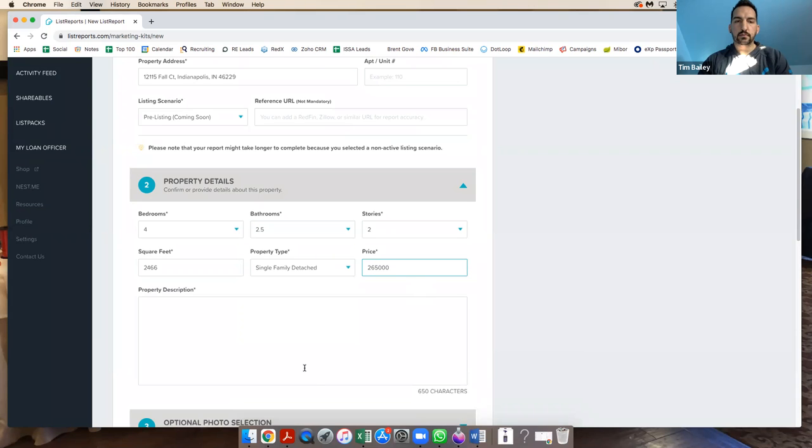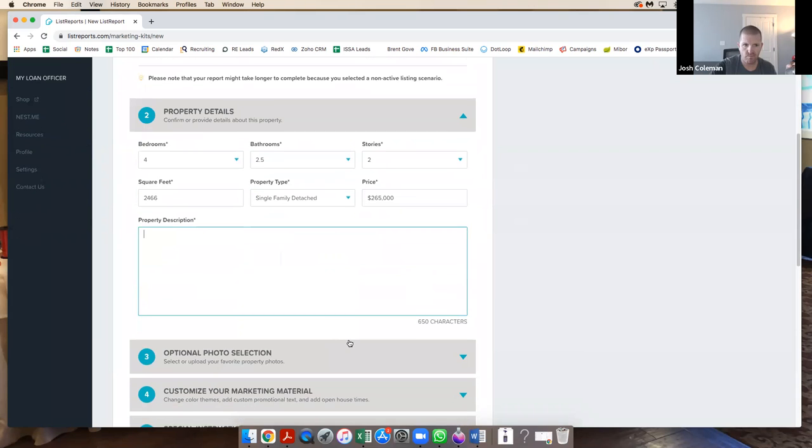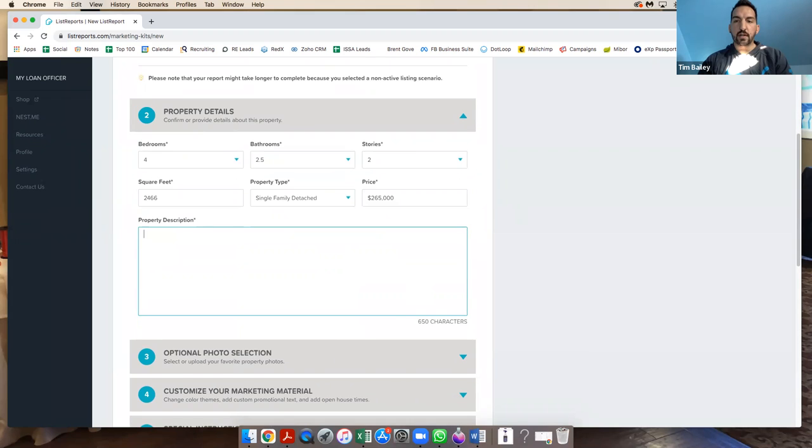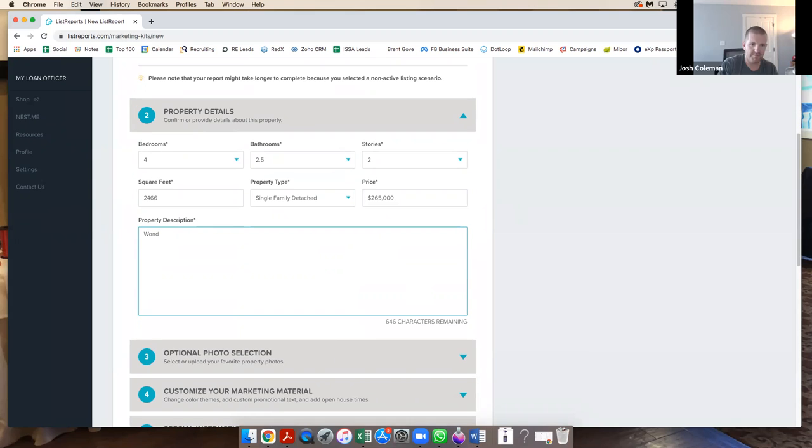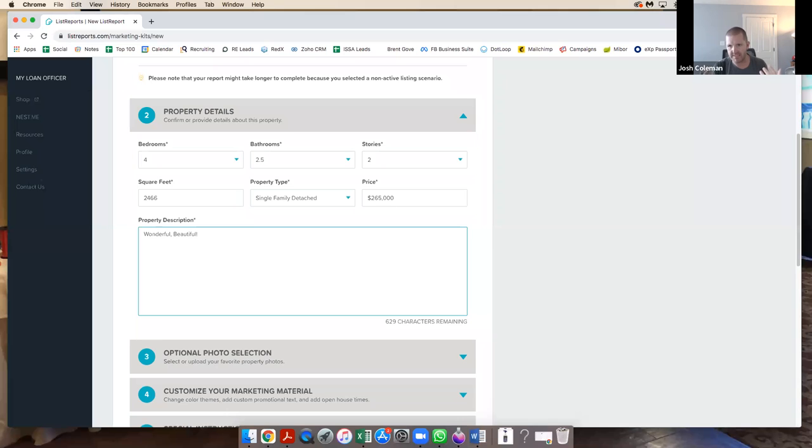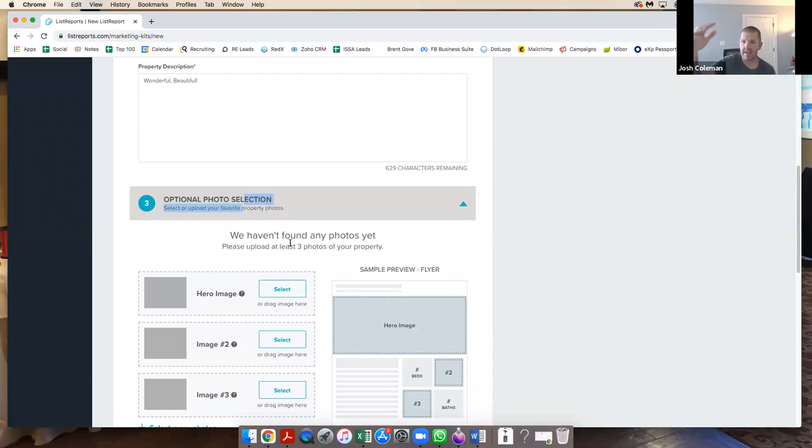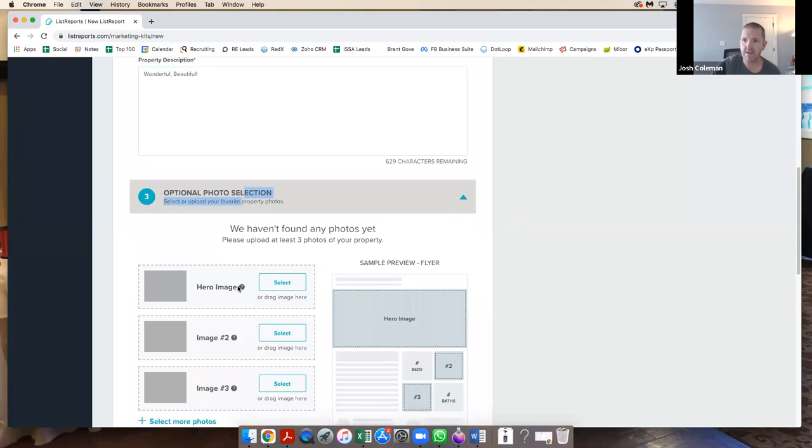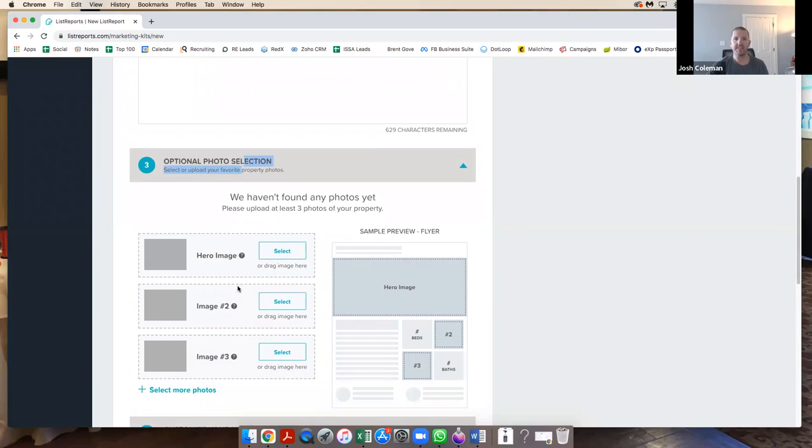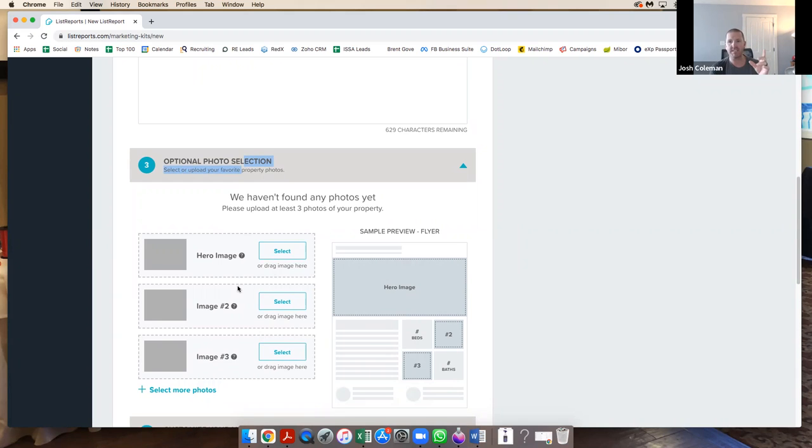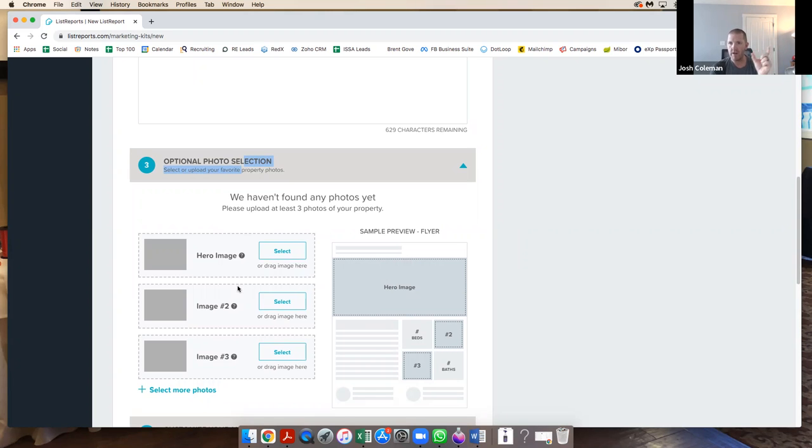Property description: wonderful, beautiful, come buy it. Wonderful, beautiful, don't miss this opportunity. This is like the remarks in the listing. Then optional photo, you just got to drag all this down. Hero image. So you guys know what a hero image is? Every time you post something that has a link to it, everything has a hero image.